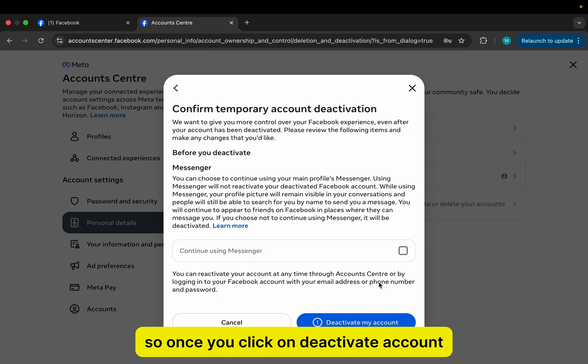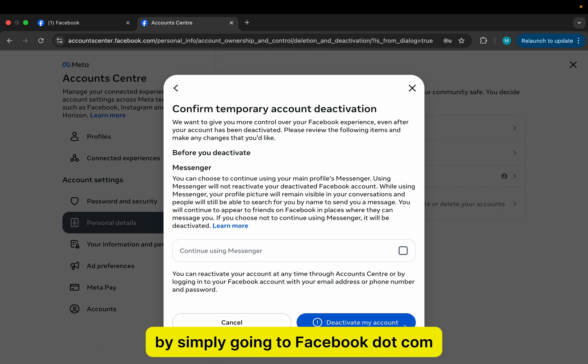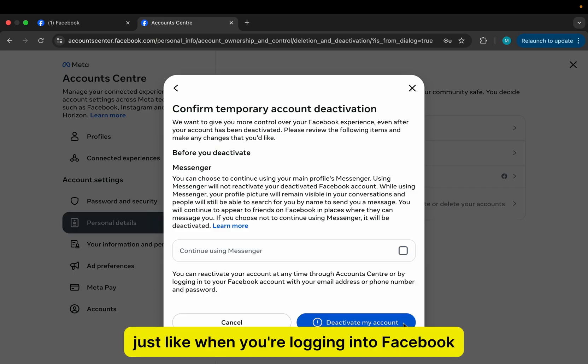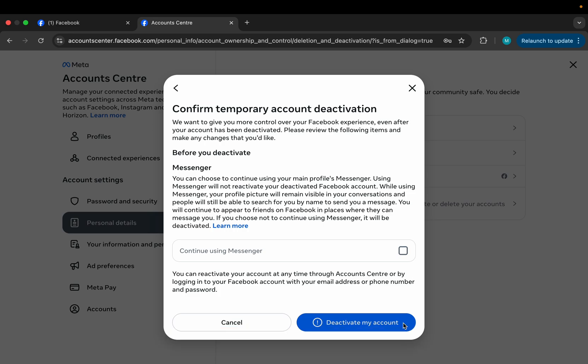So once you click on Deactivate Account, you can easily reactivate your account at any time by simply going to facebook.com, then enter your email address and password, just like when you're logging into Facebook, and then everything will be reactivated.